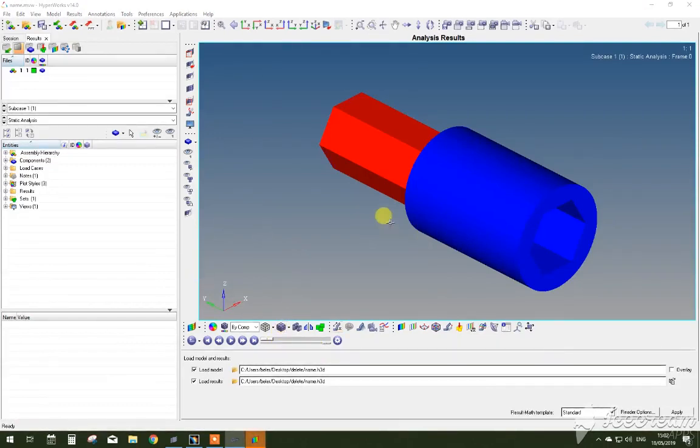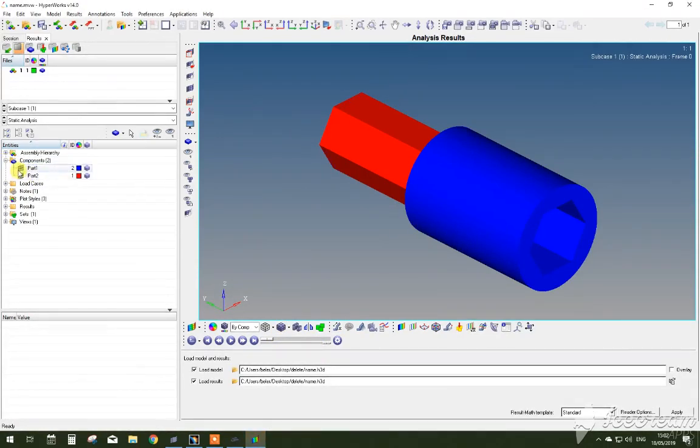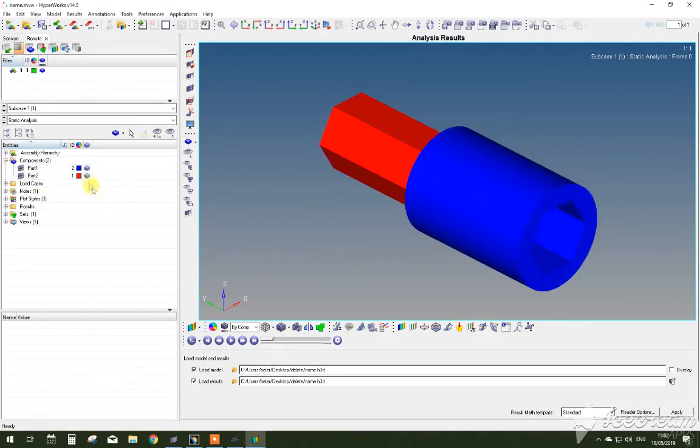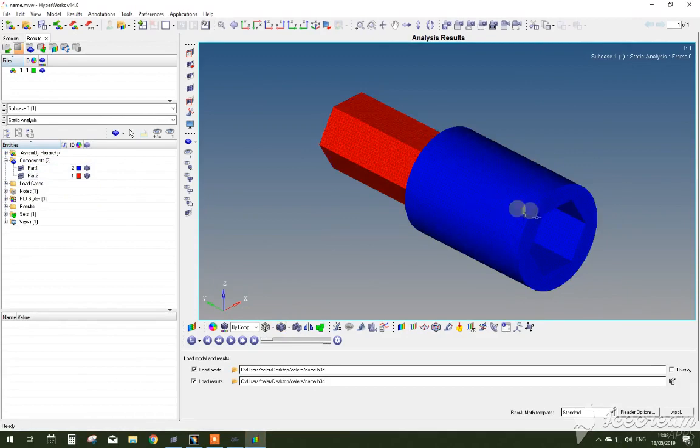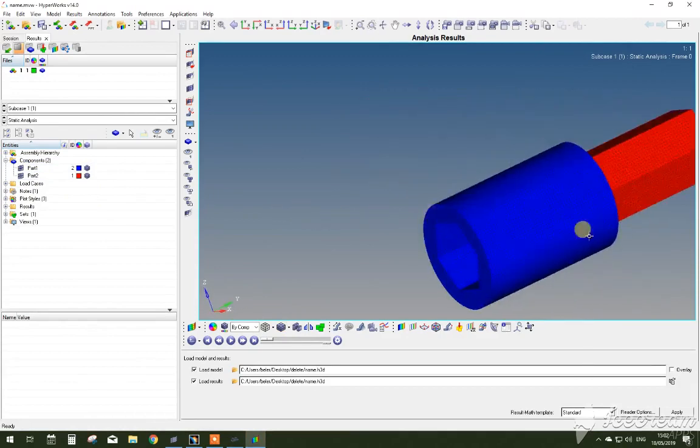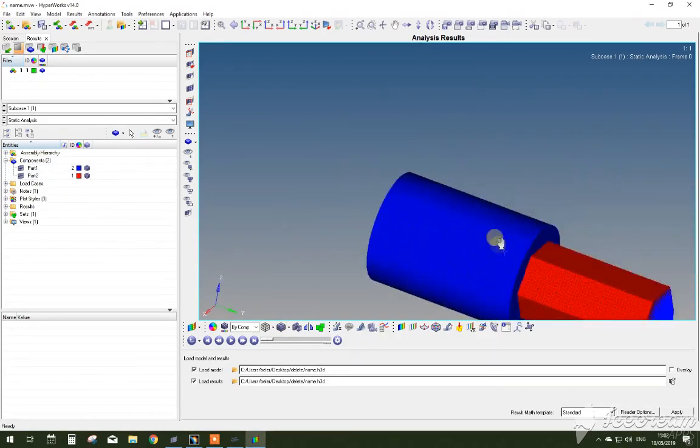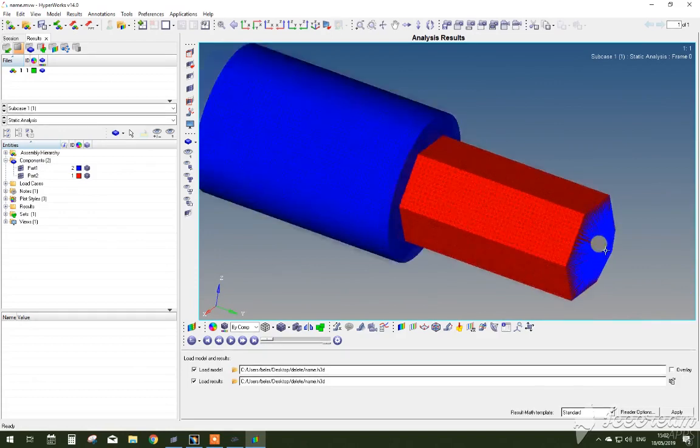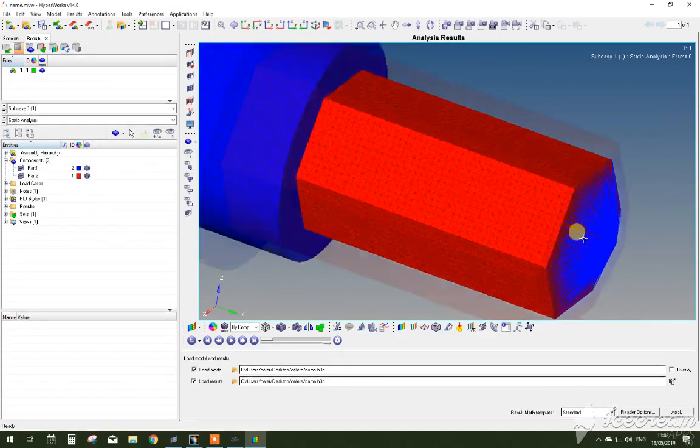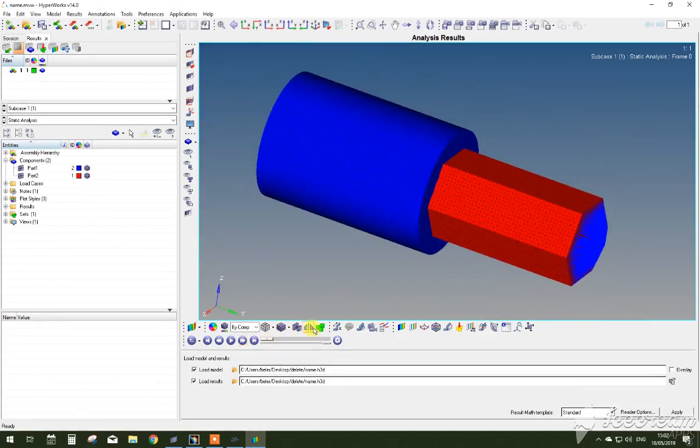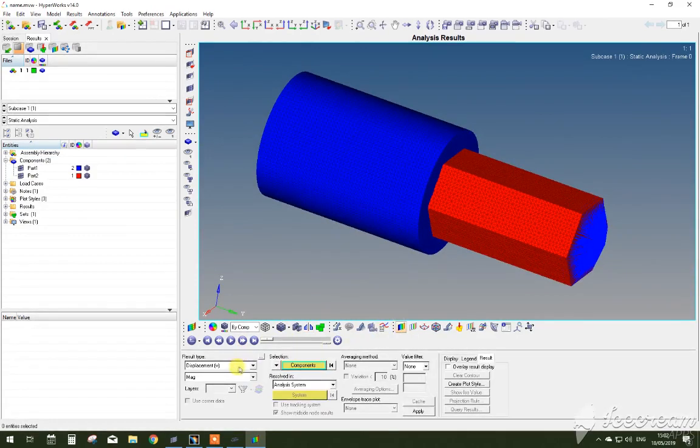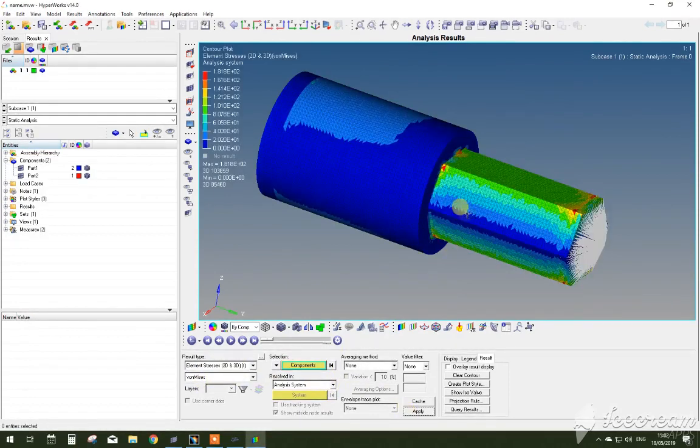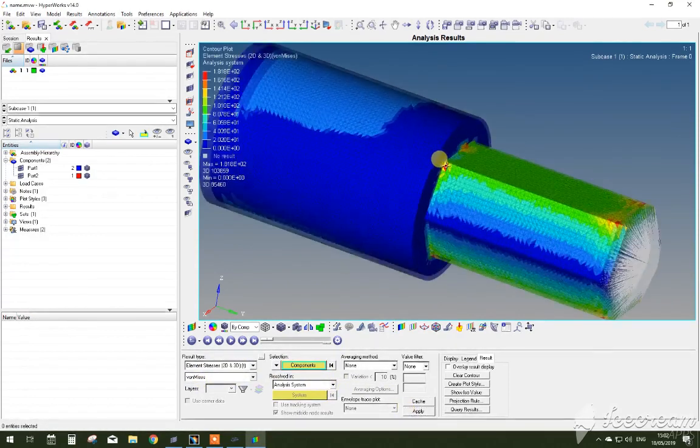So now as it has been loaded up, you can see that there's two separate components, which you can hide each of them and review each individually. To review the results, just press on the contour button. You can see the displacement or the stress values. In this case, press on the stress and click apply. And here are the results.